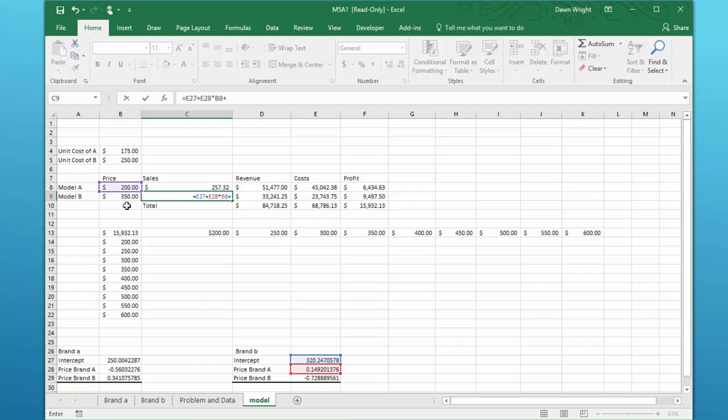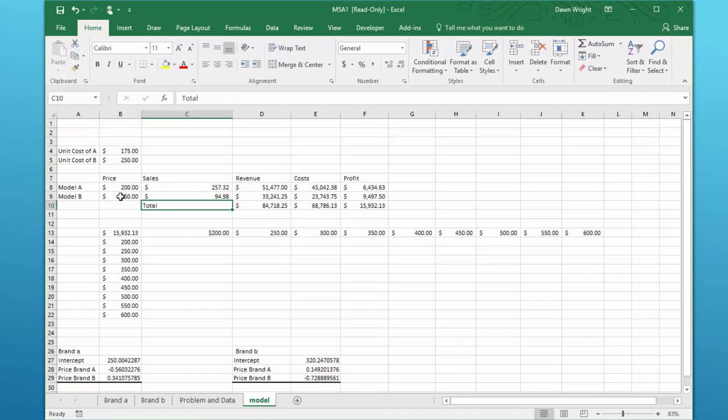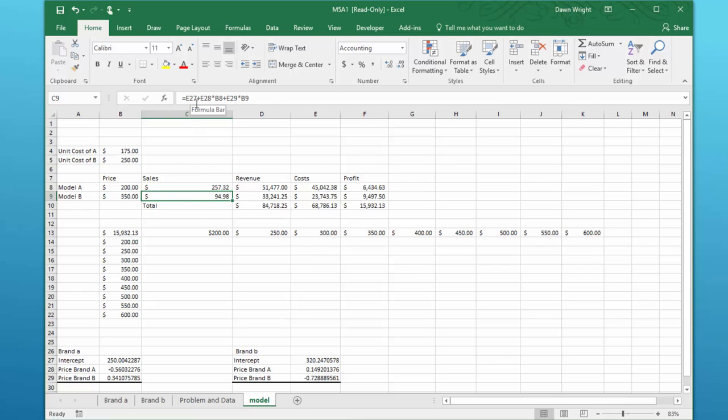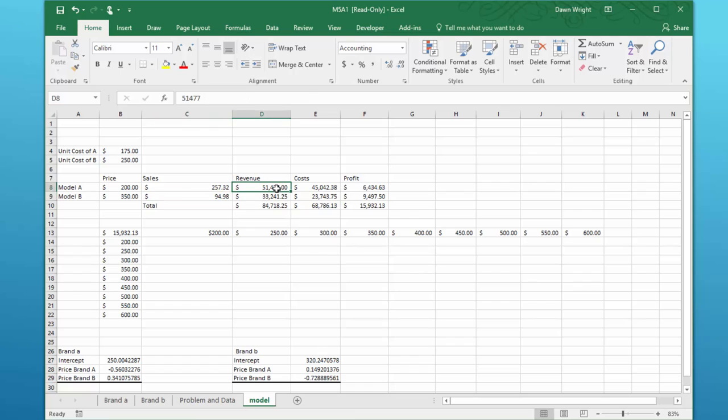I'm going to click in that cell, equal the intercept plus coefficient times price of A plus coefficient times price of B. So now we've got an equation for both of these. The equation for the sales of B, model B, says that it's 320 plus the B sales go up as the price of A goes up, and then as the price of B goes up, the sales of B go down. So those are your equations.